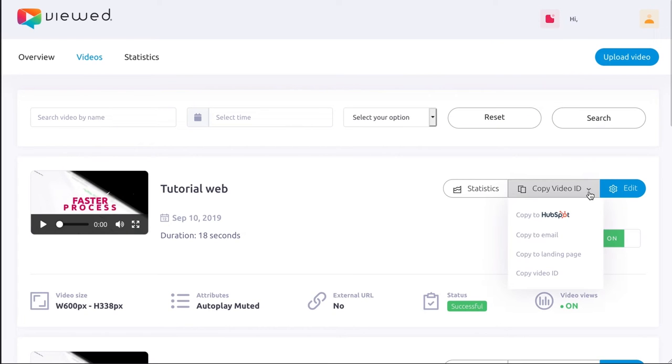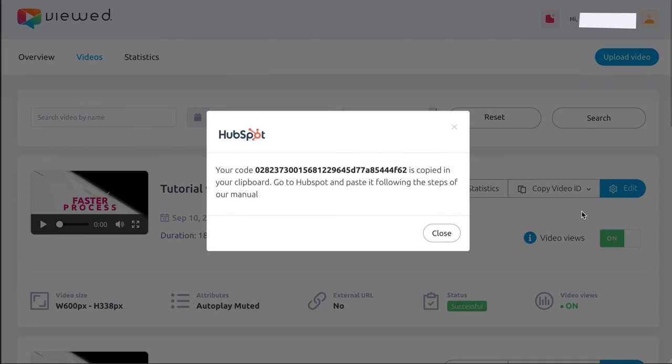Then go to the Videos section, click on Copy Video ID and select Copy to HubSpot.